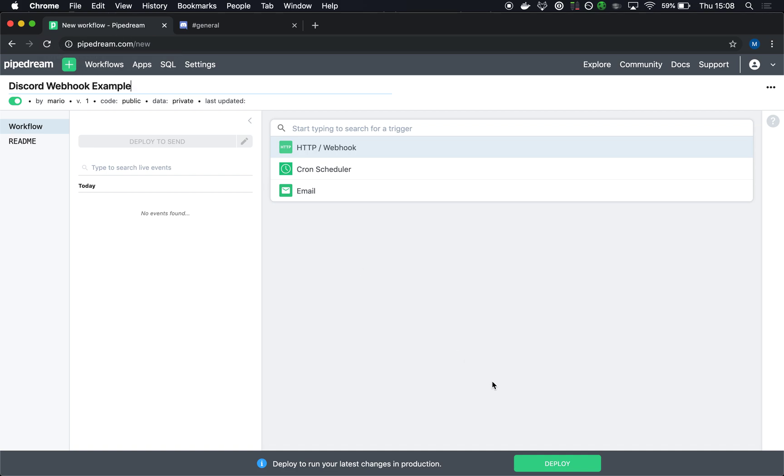In this example, I'm going to grab some random Star Wars data from this cool Star Wars API and then use the results of that to send a random character name into our channel.